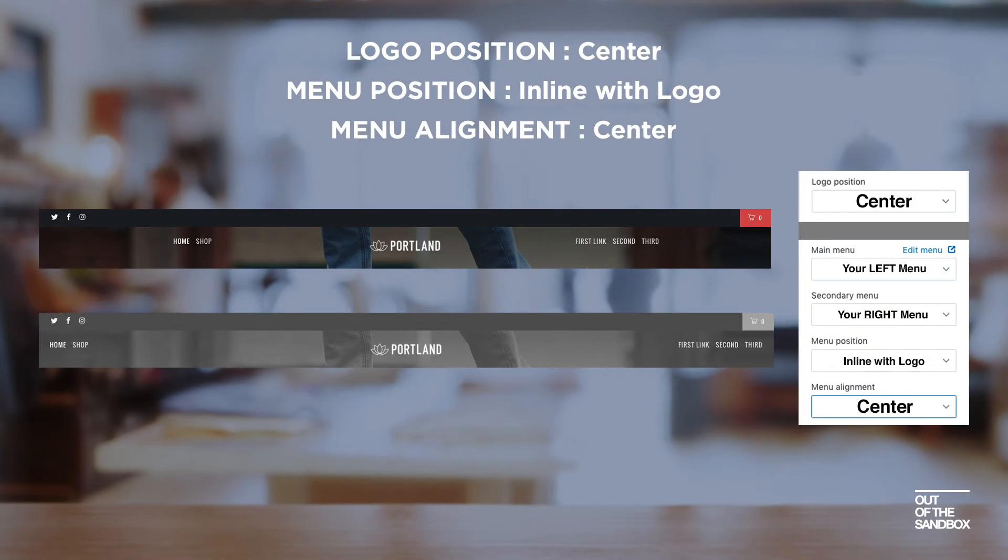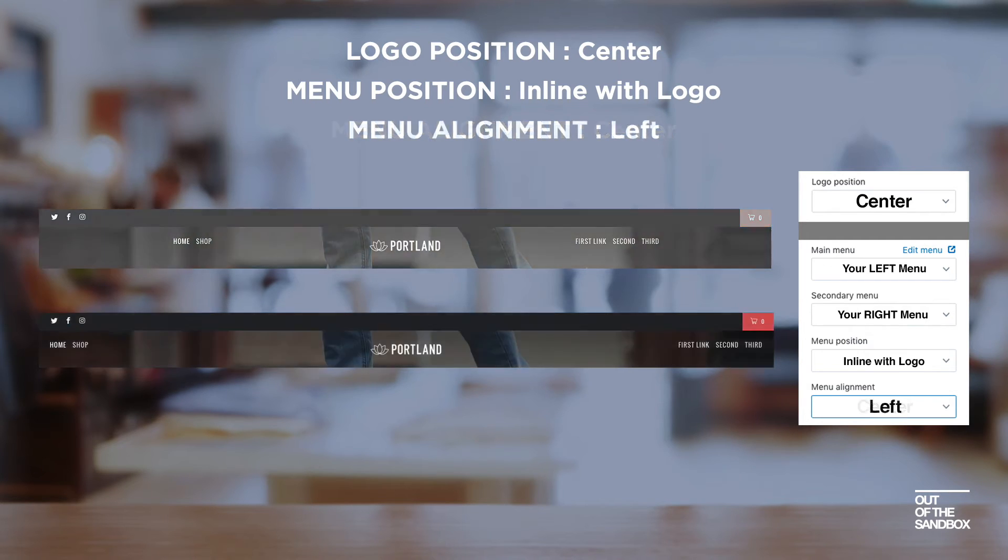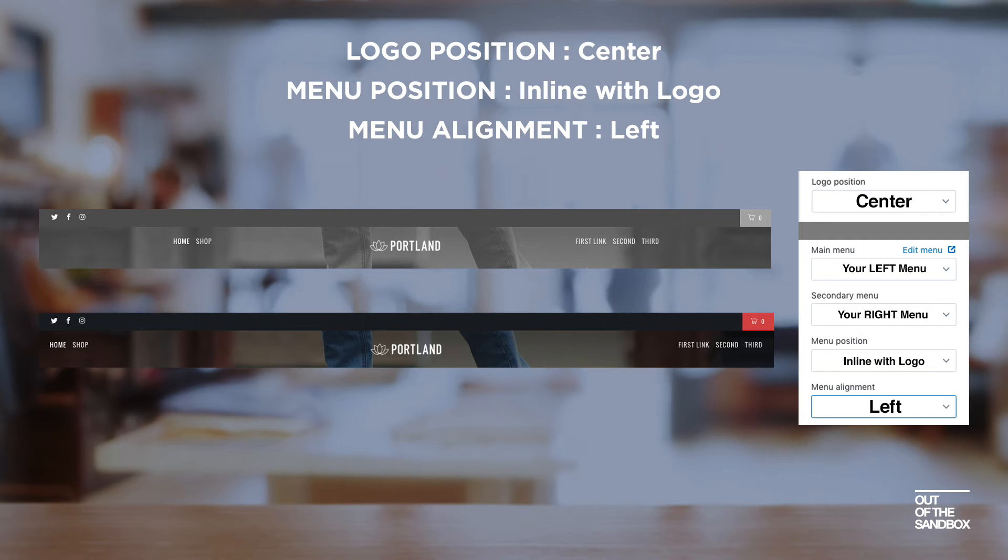And here are my favorite, the split design where we've got a menu on the left and a menu on the right by configuring both the main menu and a secondary menu, setting the logo position to center and setting the menu alignment to either center or left.